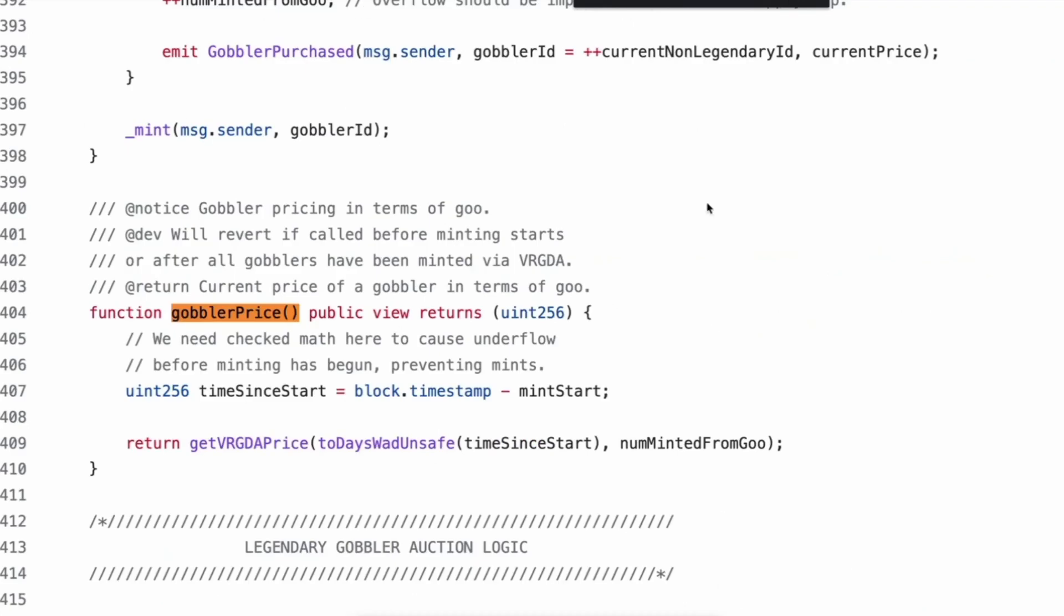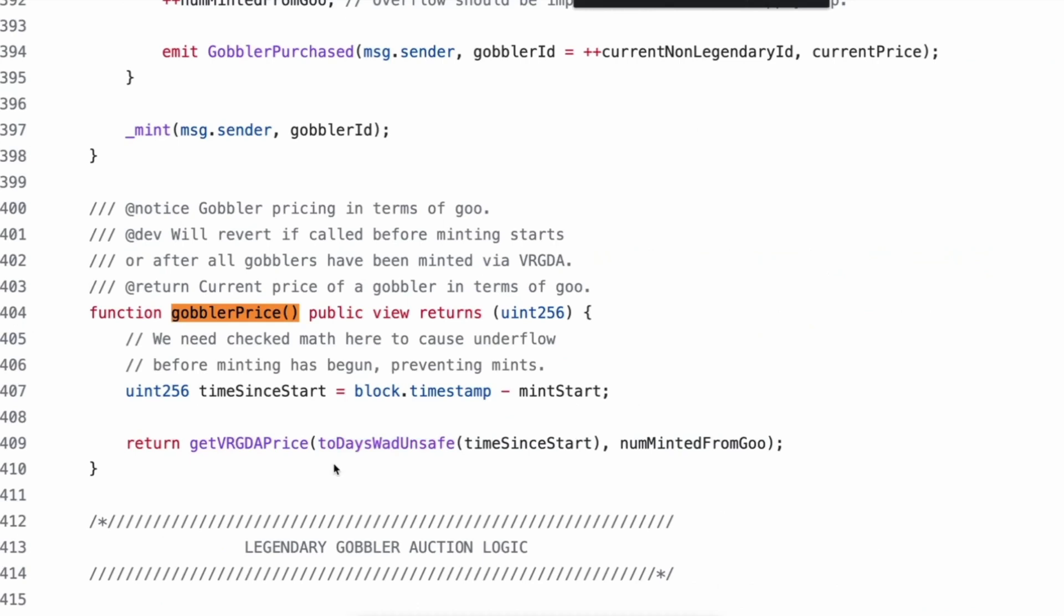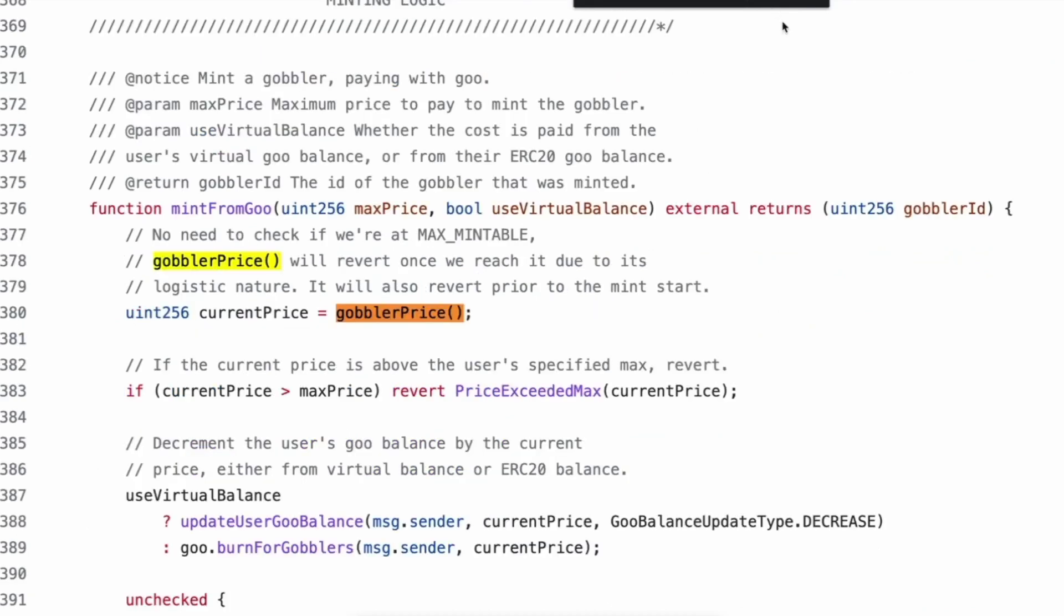Verify the proof, the Merkle root, and the keccak hash of the encode packed message.sender. And then if that doesn't return true, revert to invalid proof. Cool. So then they mint an internal mint, which we'll see now in the minting logic. This is to mint from goo, which means, because remember there was an amount that was reserved for the Dutch auction.